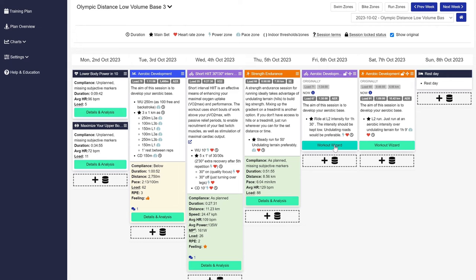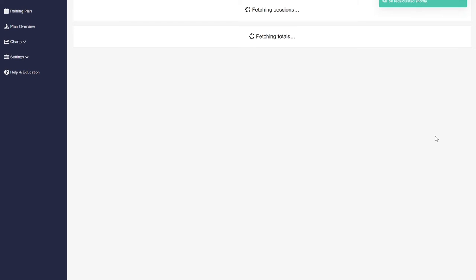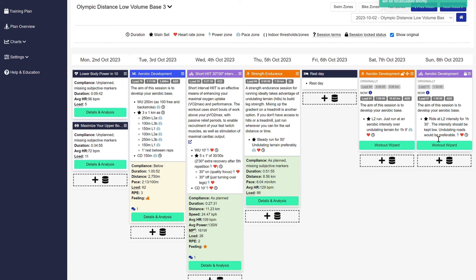Remember, it doesn't matter who you are, but life gets in the way of the perfect plan. We can have that plan, but it needs to be flexible. So you have the option to move your sessions, delete the sessions, or add sessions.